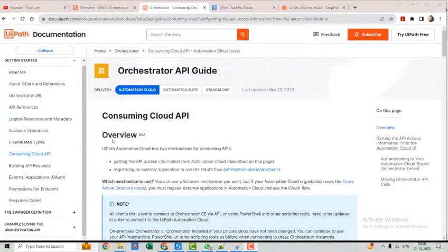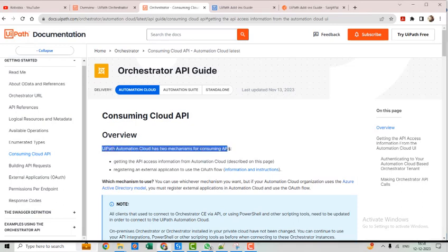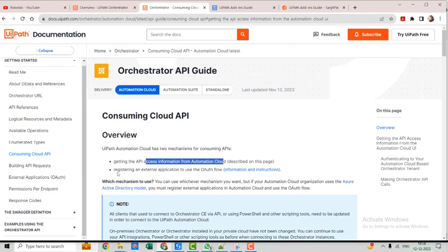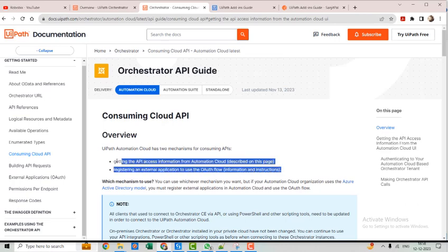On the official documentation page, you can see we have two mechanisms to consume the Orchestrator APIs. One is to get the API access information directly from the Automation Cloud, and another one is to register an external application and then use the OAuth flows. We will discuss both mechanisms one by one.